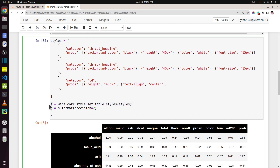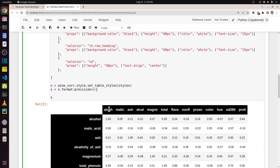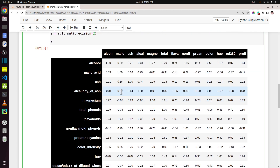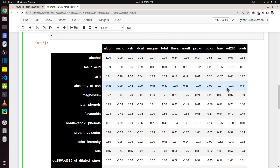So `s` is a Styler object. Then I am calling another method named `format` on it to specify the precision of the floats that will be displayed — I want to display two digits after the decimal point. So this is the styled dataframe.